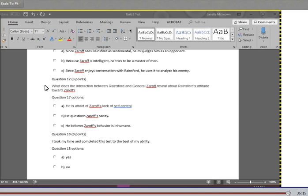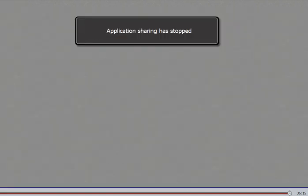And question 18 is for completion points. I took my time and completed this test to the best of my ability. A. Yes. B. No. And this concludes the read-aloud of your Unit 3 test.